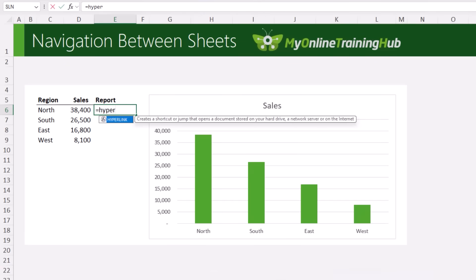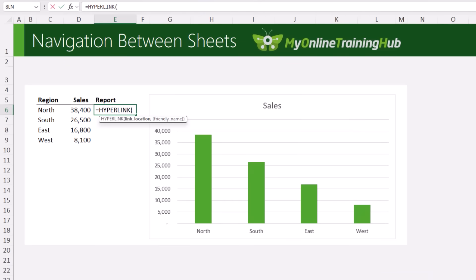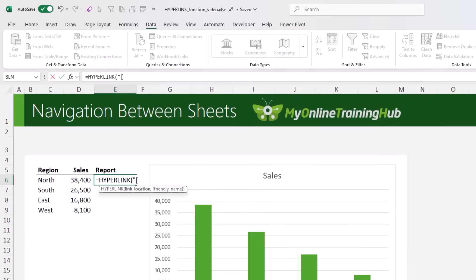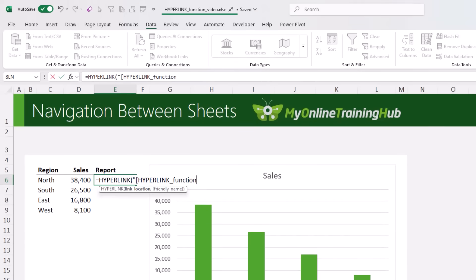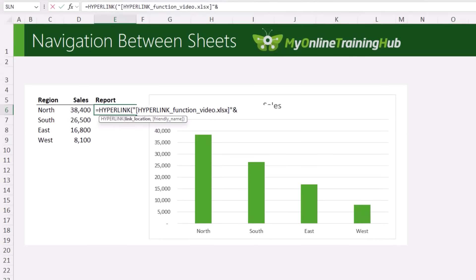Again, we can use HYPERLINK to build the links dynamically. The link location — when you're linking to other sheets within a file, you need to reference the file name first inside square brackets. I'm going to construct this link using a combination of text and formulas. So the first part is text, which is the file name enclosed in square brackets — 'hyperlink_function_video.xlsx' — close square brackets, close double quotes, and then we're going to concatenate that with the sheet name, followed by an exclamation mark, and then the cell reference. We're just going to take them to cell A1 on the north sheet. So that's my link location.